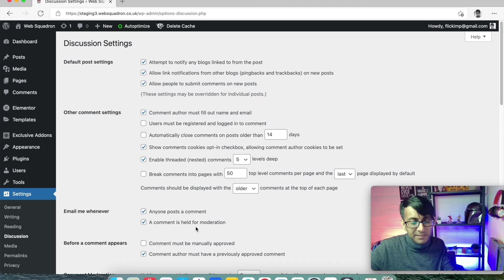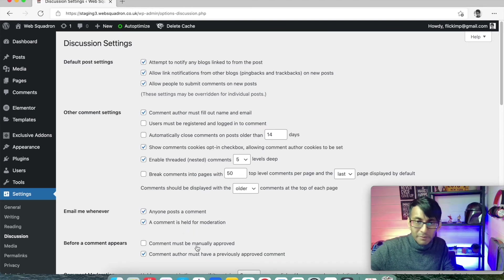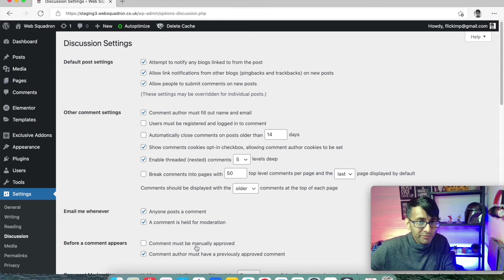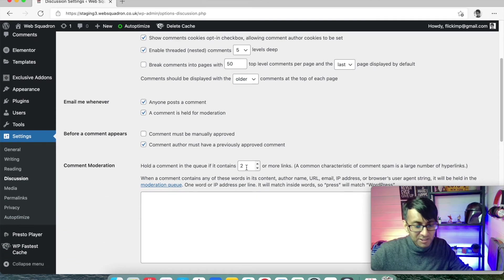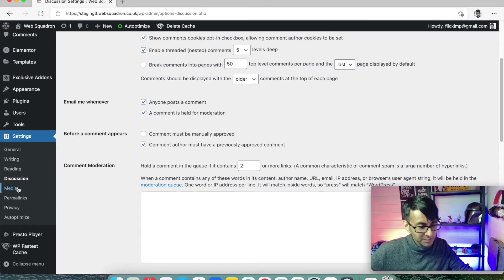So, you might want to change it and say a comment is held for moderation. Can anyone post a comment? Yeah, but there's still got to be moderation. It's got to be manually approved, maybe. So, work through and just decide on what works for you best.